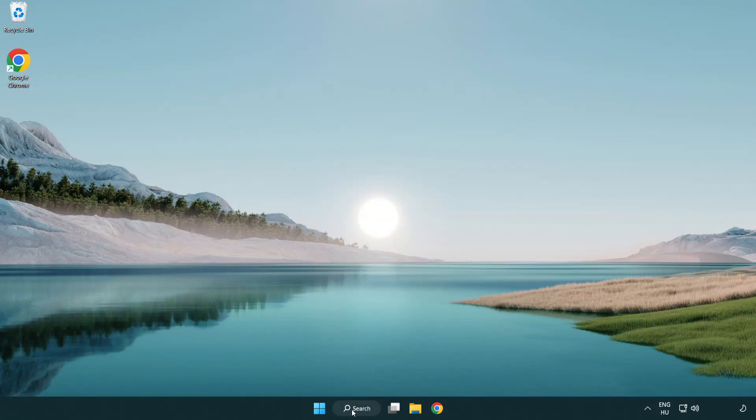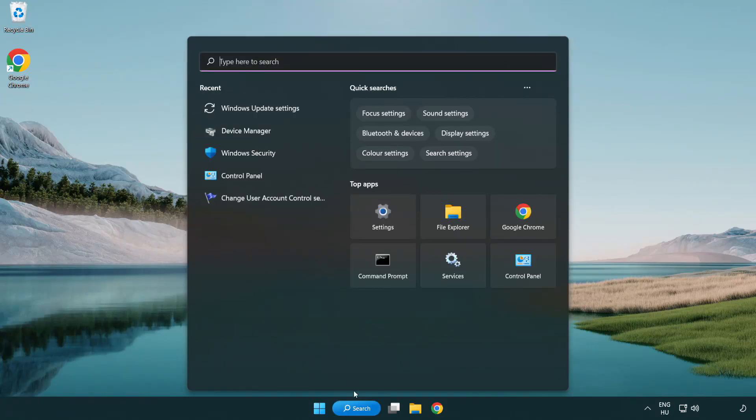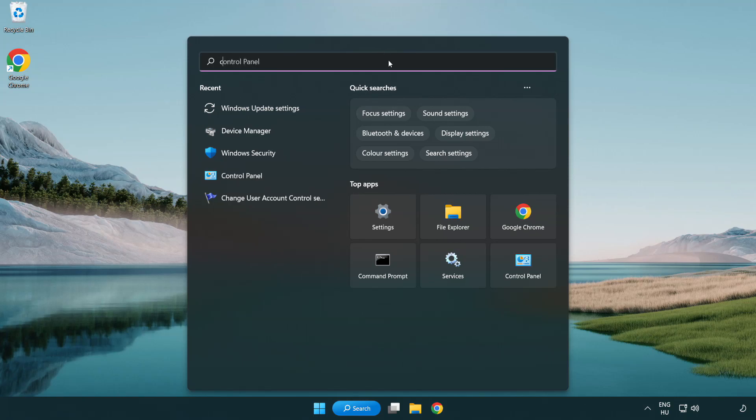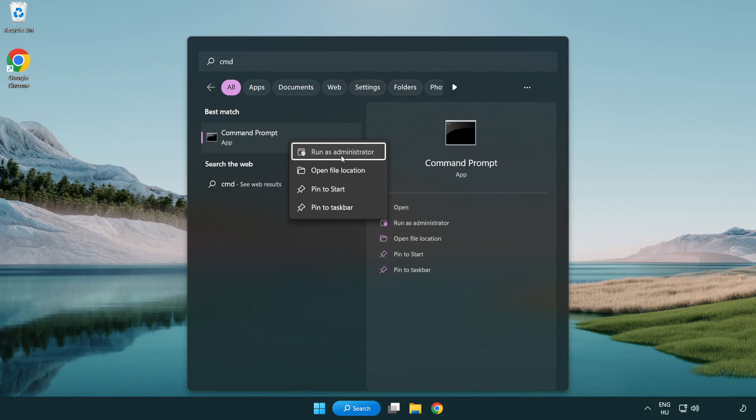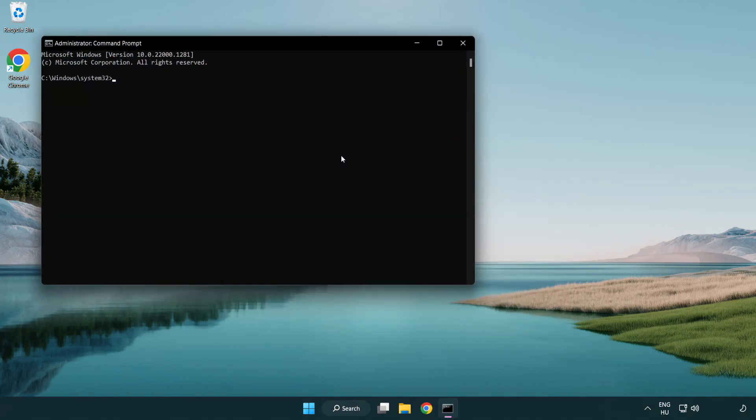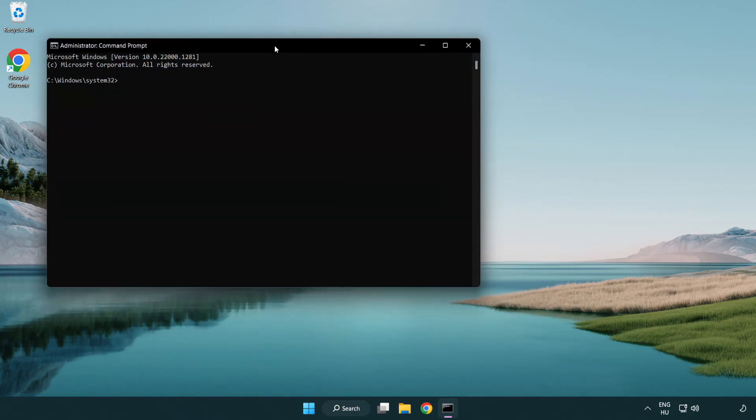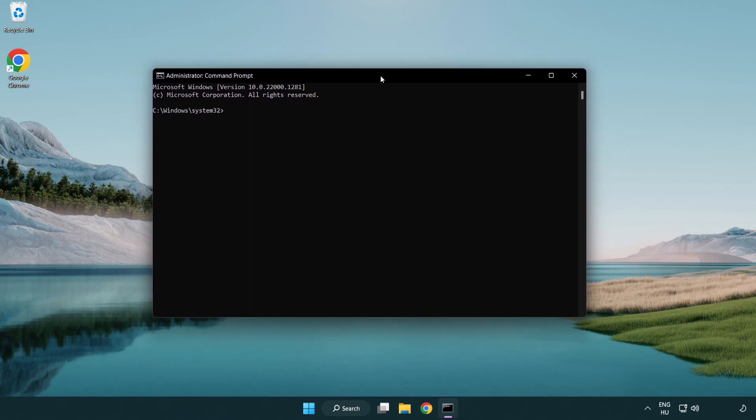Click search bar and type CMD. Right-click command prompt and click run as administrator. Type SFC scan now.